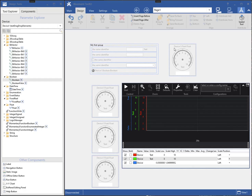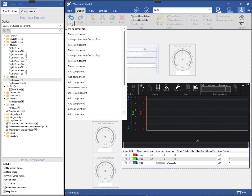The undo and redo buttons on the ribbon allow me to undo any number of operations that have been performed. Clicking the arrow on the button shows a list of the previous operations.